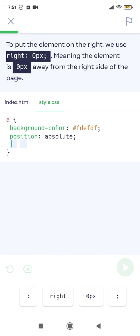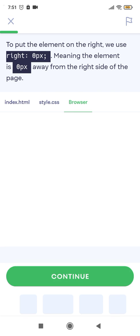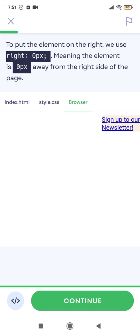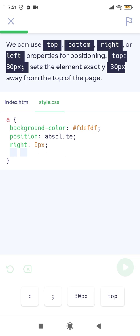To put the element on the right, we use right: 0px, meaning the element is 0 pixels away from the right side of the page. We can use top, bottom, right, or left properties for positioning. For example, top: 30px sets the element exactly 30 pixels away from the top of the page.